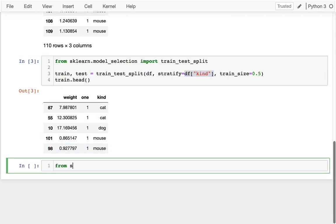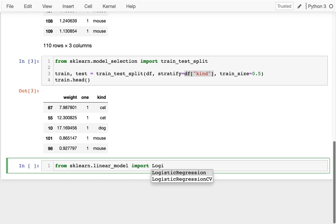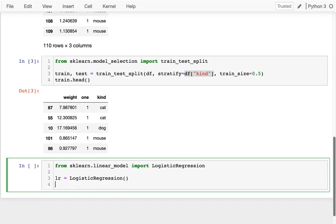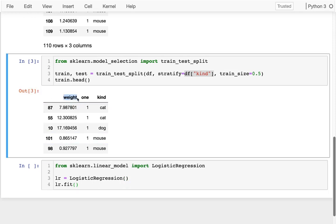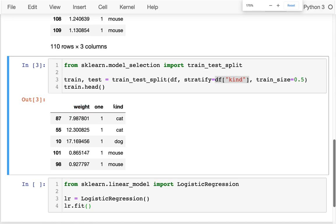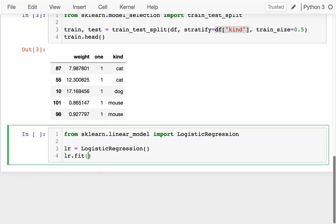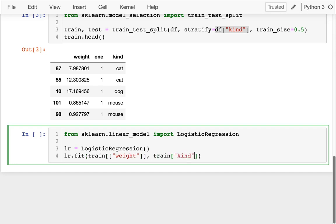Let's do a logistic regression on this. I'm going to say from sklearn.linear_model import LogisticRegression. I'm going to create one of these and I'm going to fit it. What do I want to fit it to? I want it to fit between my x values, the weight, and my y values, the kind. So I'm going to say training data and the column I want is weight, and then what I'm trying to predict is the kind. So I run that.